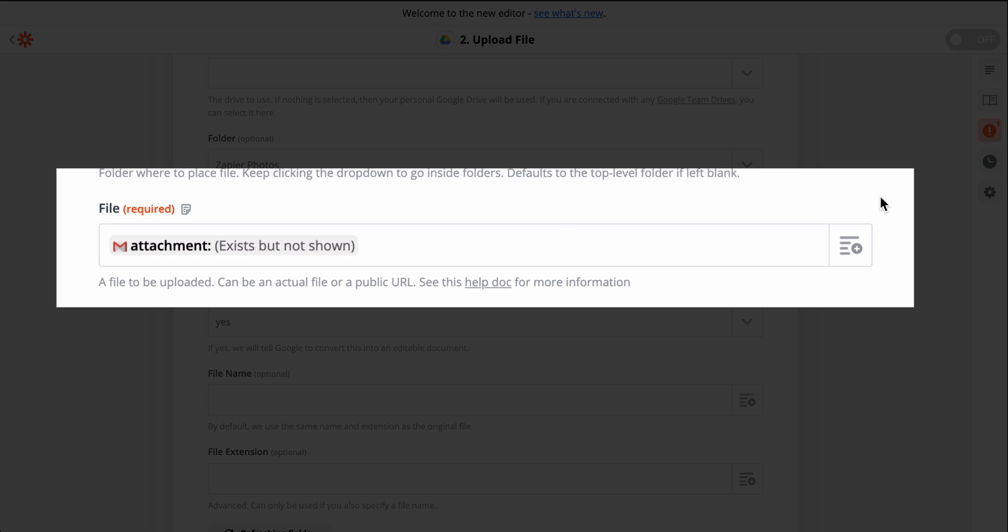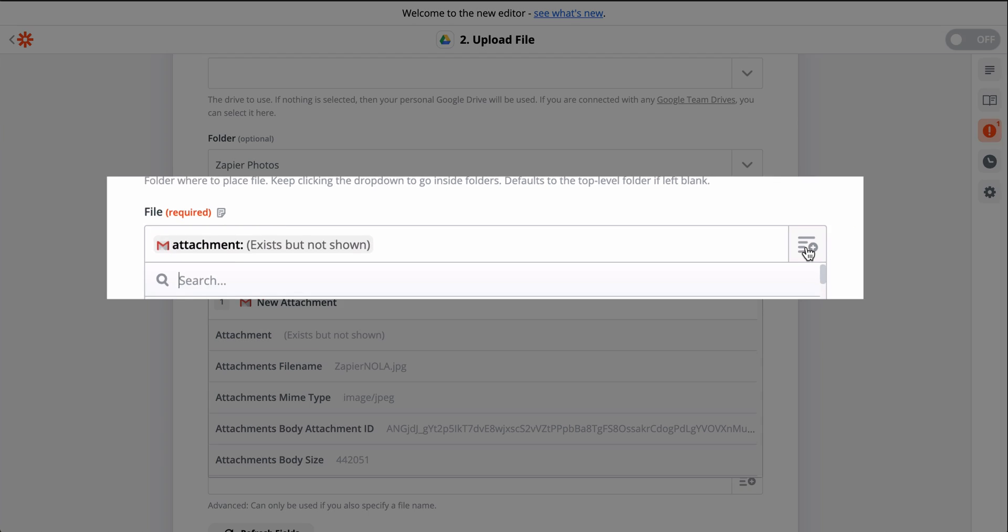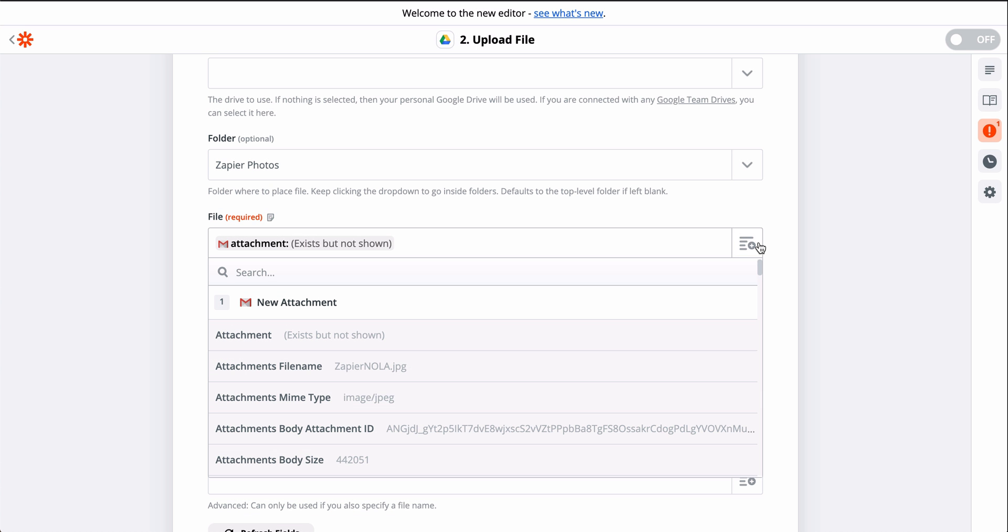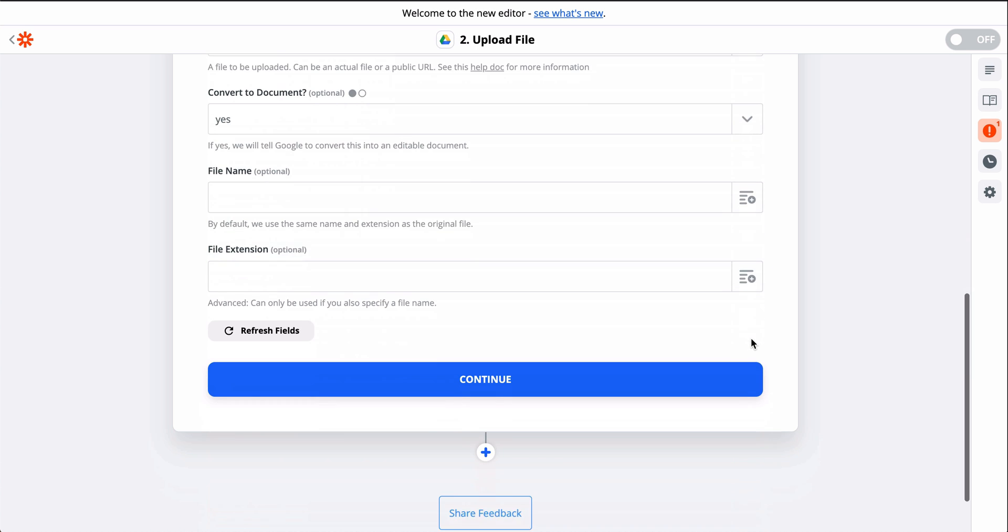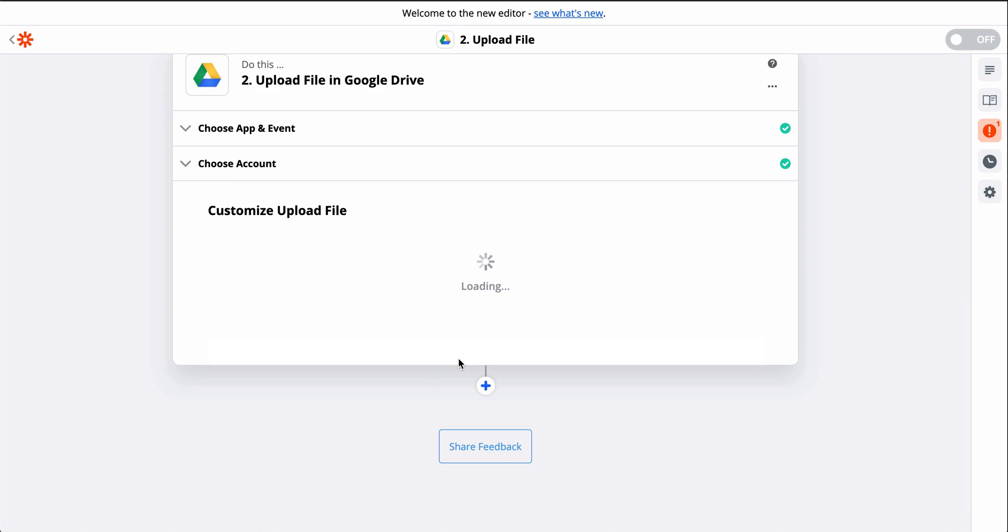Our attachment is pre-populated thanks to the Zap template, but if it wasn't, I would click on this button to select it. We're good here, so let's continue.